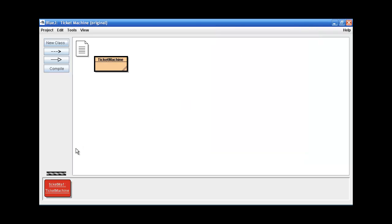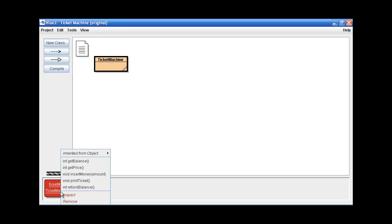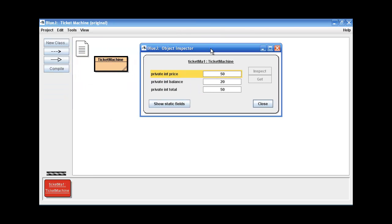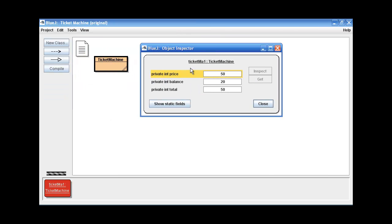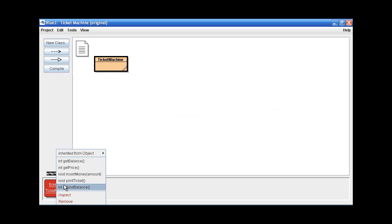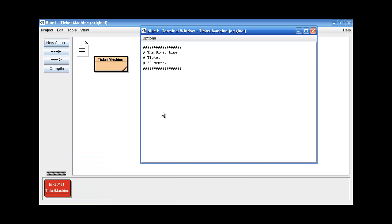Alright, so next let's try to print the ticket again. If we look, if we inspect this object, we find out that the balance is 20 and the total amount of money the machine has collected is 50. So if the balance is 20, we are not supposed to be able to get a ticket. Okay, so let's print the ticket. And yes, our error message comes up. We must insert at least 30 more cents.